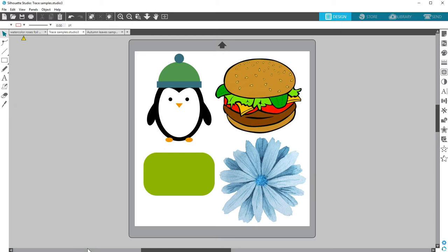I've got some imported images here and want to be able to cut them. A trace is necessary to cut out these images along their borders.